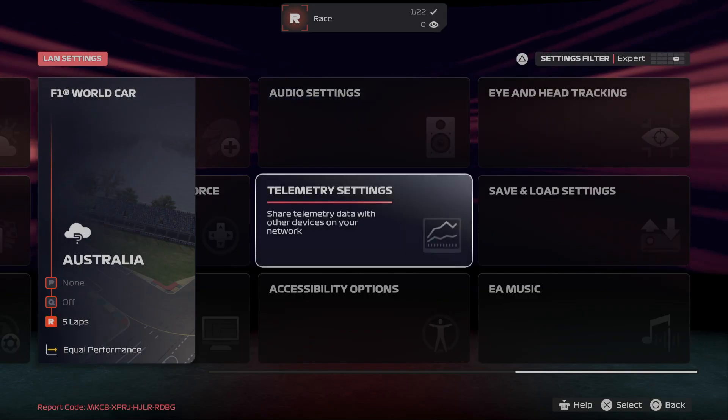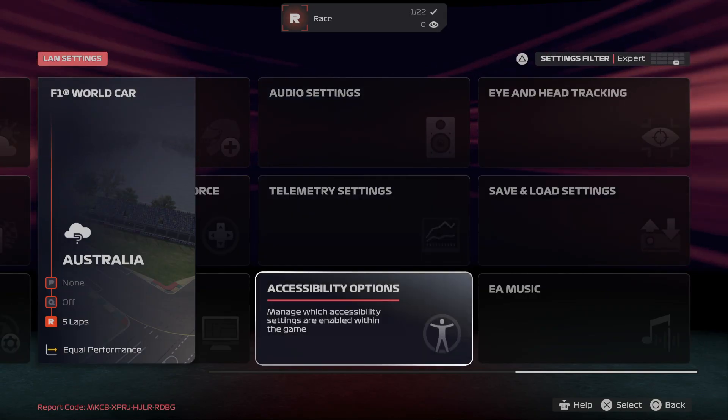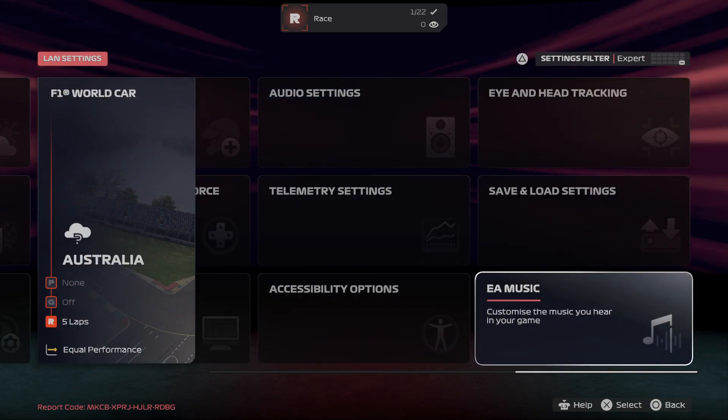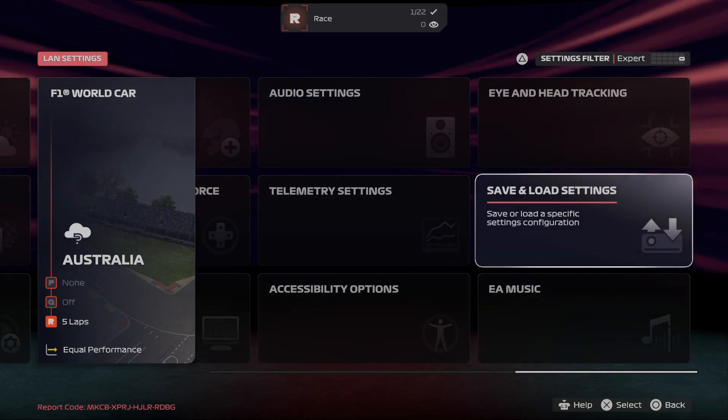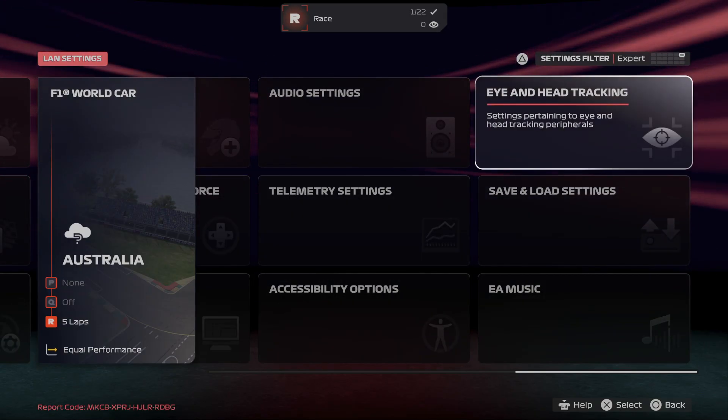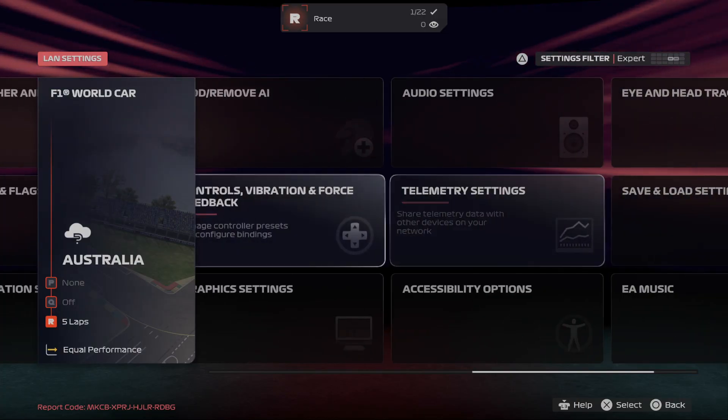Audio, telemetry, accessibility options, UI music, VR and head tracking settings.